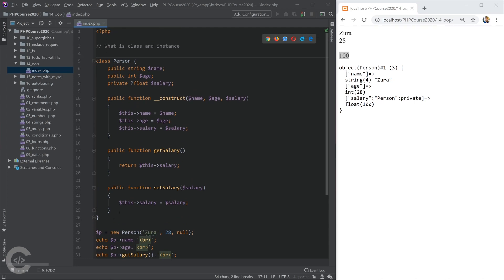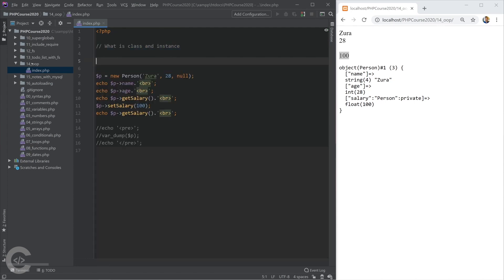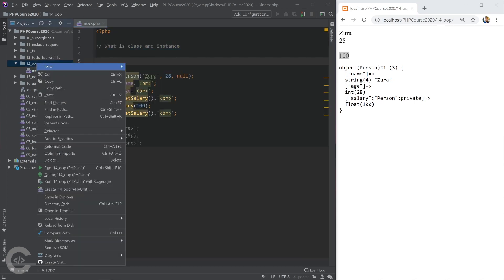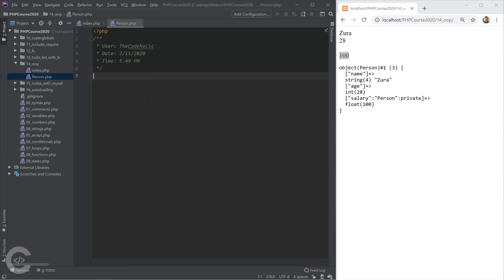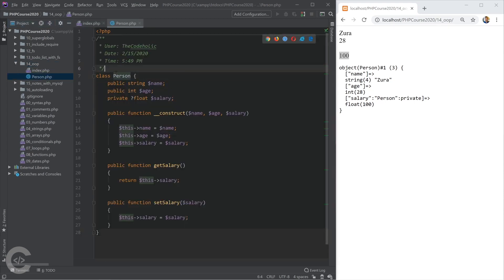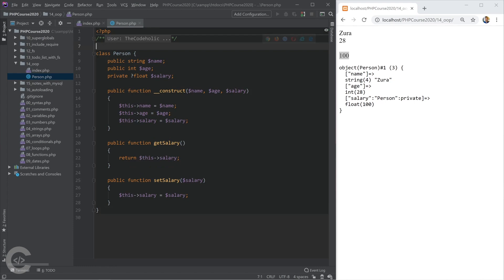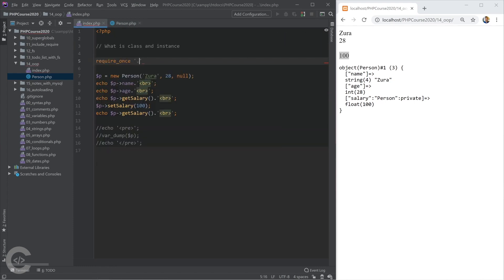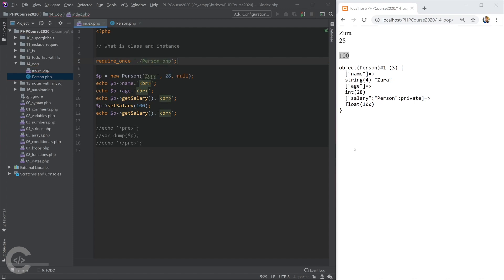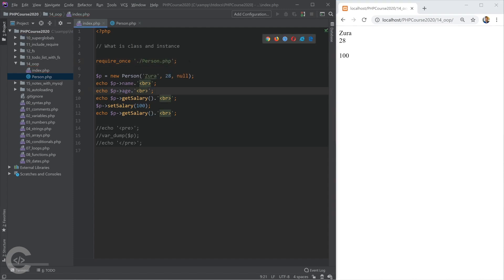Now I'm going to take this code and create a separate file for it called person.php. We know how to include one file into another, so I'll use require_once for person.php and it works the same way. Now let me show you the example of inheritance.